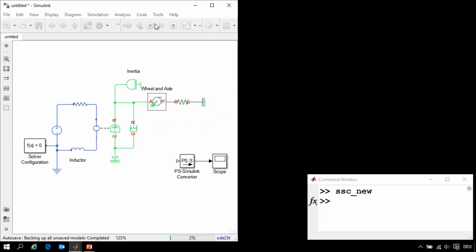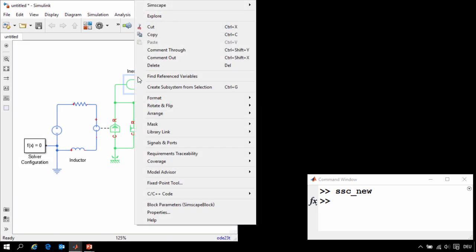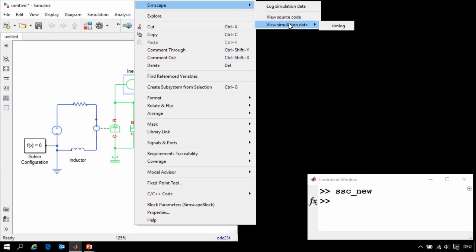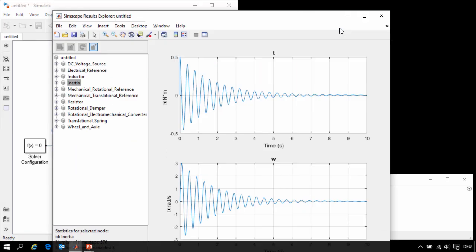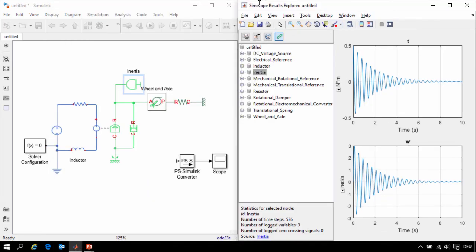We can run the simulation. I'll right click on the block and select Simscape View Simulation Data Simlog. Here we can see the Simscape Results Explorer.